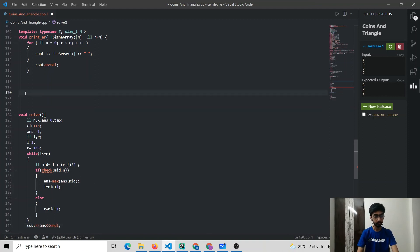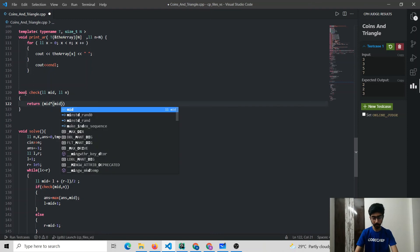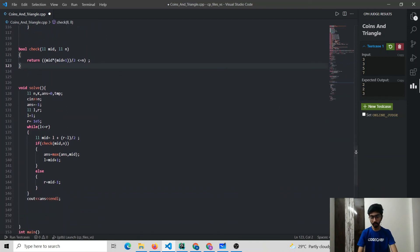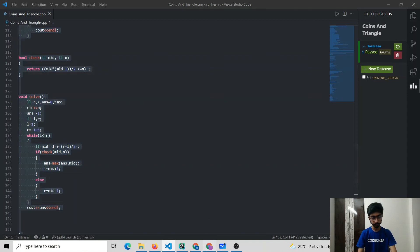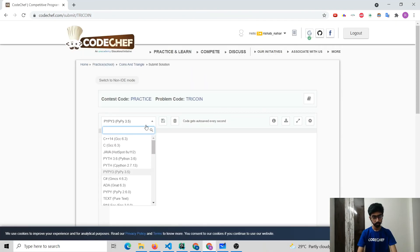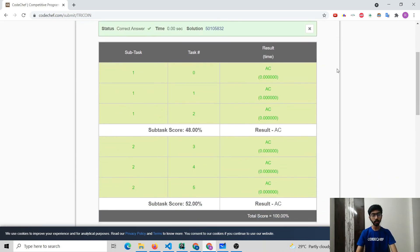We write the check function, which takes two parameters: mid and N. It checks whether mid·(mid+1)/2 is less than or equal to N and returns the result. After running our solution, it passes on the sample test cases. We then submit the solution and it gets accepted.